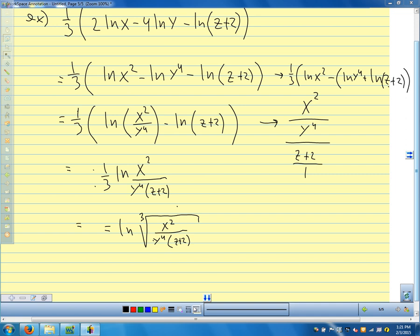That's really all we're doing for tonight: change of base, condensing, and expanding.